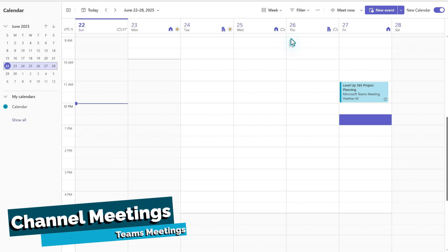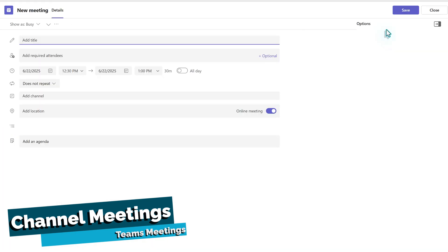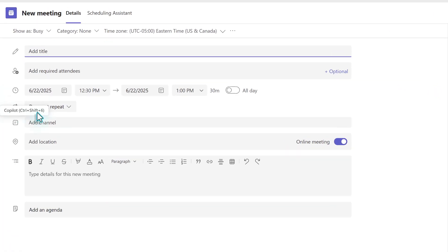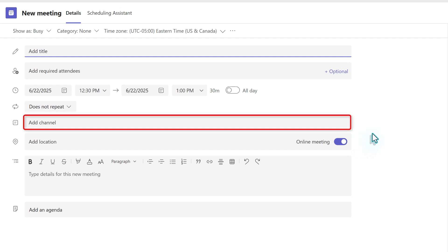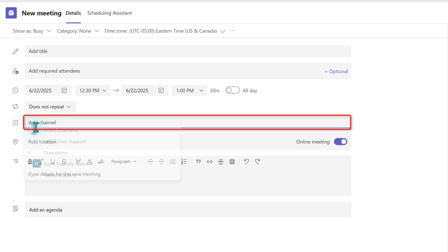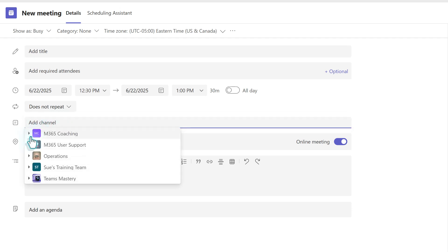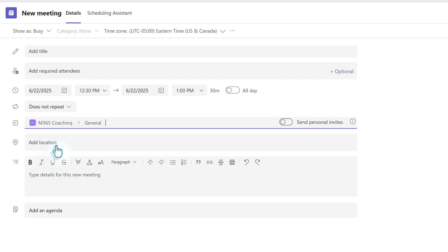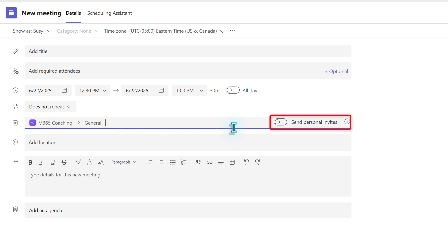Now let's go back to the calendar and take a look at how channel meetings are different from a standard meeting. When you select this option, the template layout is slightly different and it adds an additional field called add channel. This allows you to schedule a meeting that is tied to a specific Microsoft team and everybody who is a member of that team will be able to attend the meeting even if you do not specifically add their name to the attendees field. Once you select the channel where the meeting will be hosted, then a toggle button will appear for send personal invites. This allows you to help people quickly add the meeting to their personal calendar.